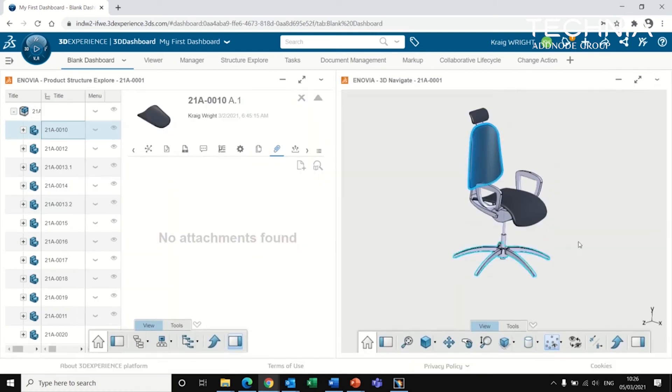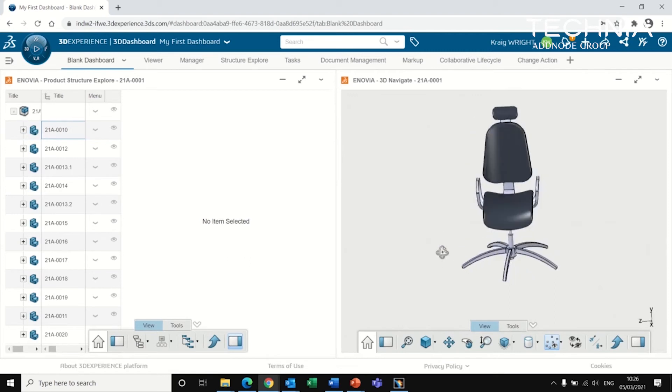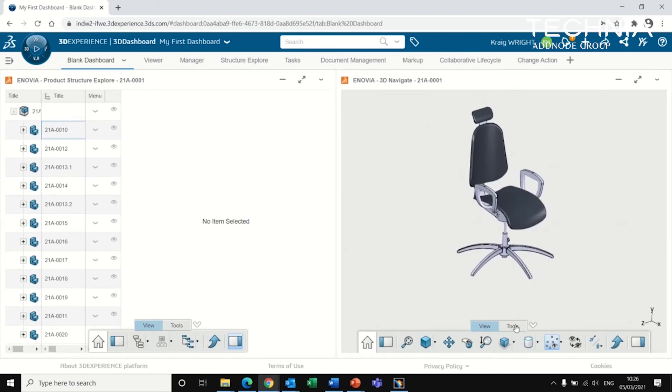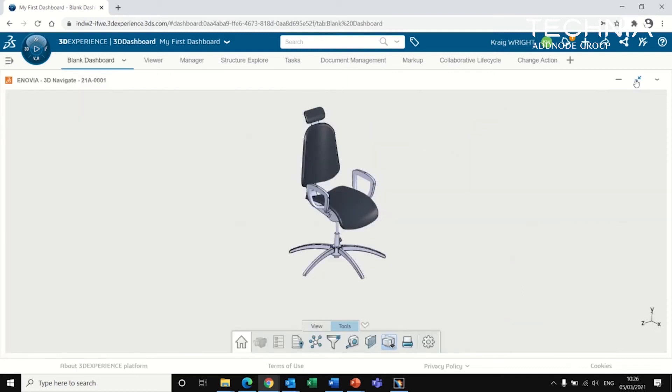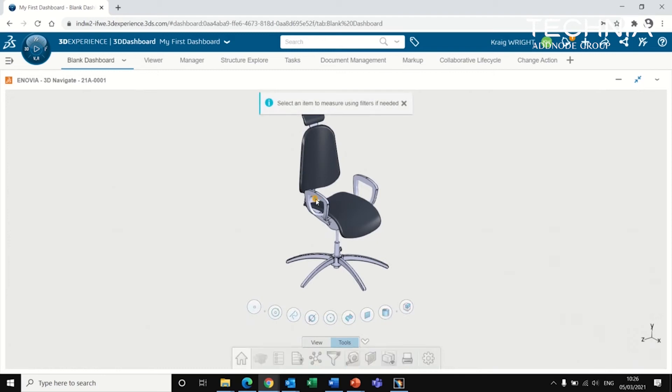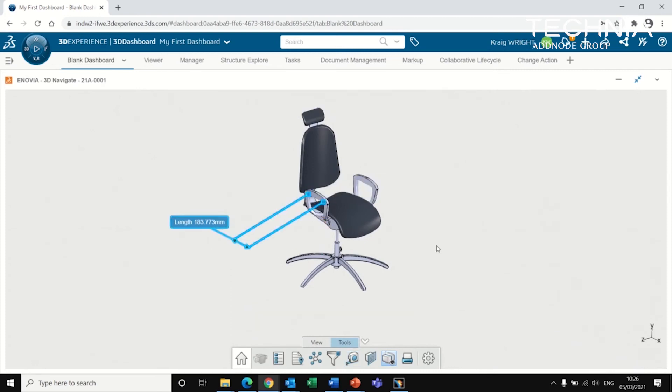Looking more at the right hand side is the viewer. As we said, it's full 3D capability. And there's also some tools here that we can use to further interrogate the CAD. I can measure different items on the CAD.